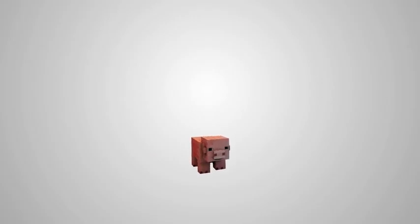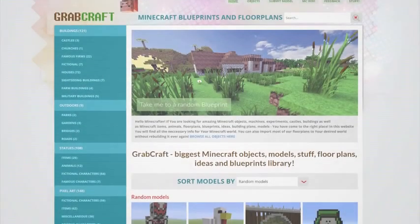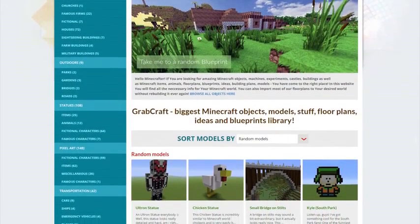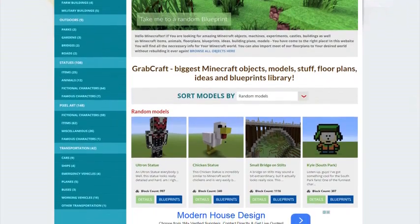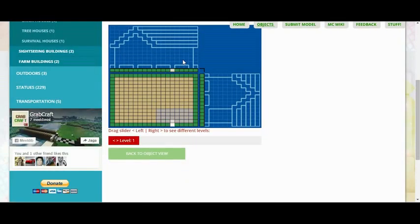Now there is a solution to your struggles. Grabcraft.com is a site for your Minecraft objects, blueprints, and floor plans.